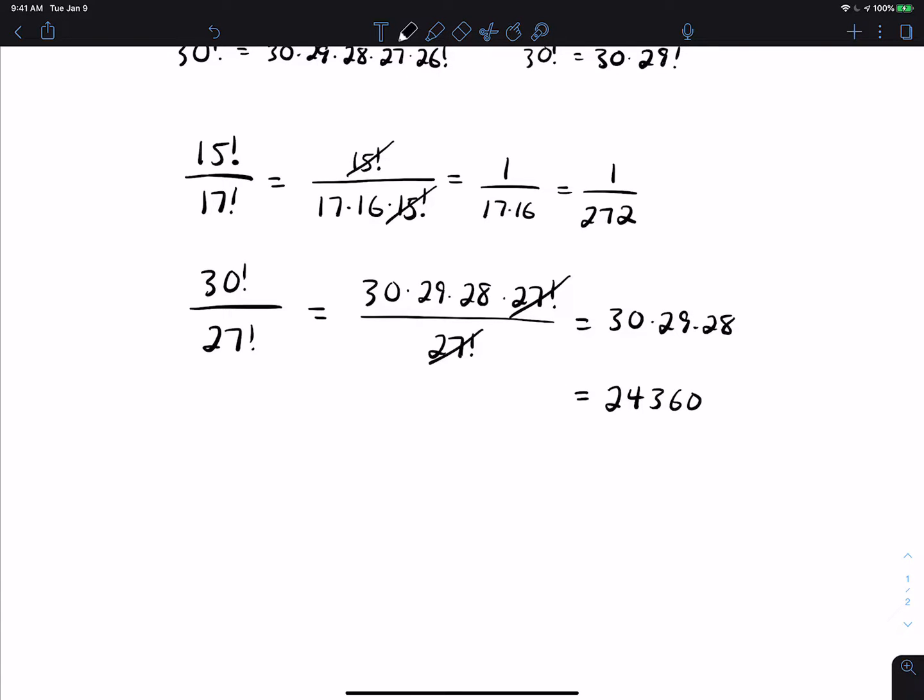That's easier to simplify. Also, a lot of calculators — if you put in something much larger than 30 factorial — those numbers get so large so quickly that it overloads the calculator.